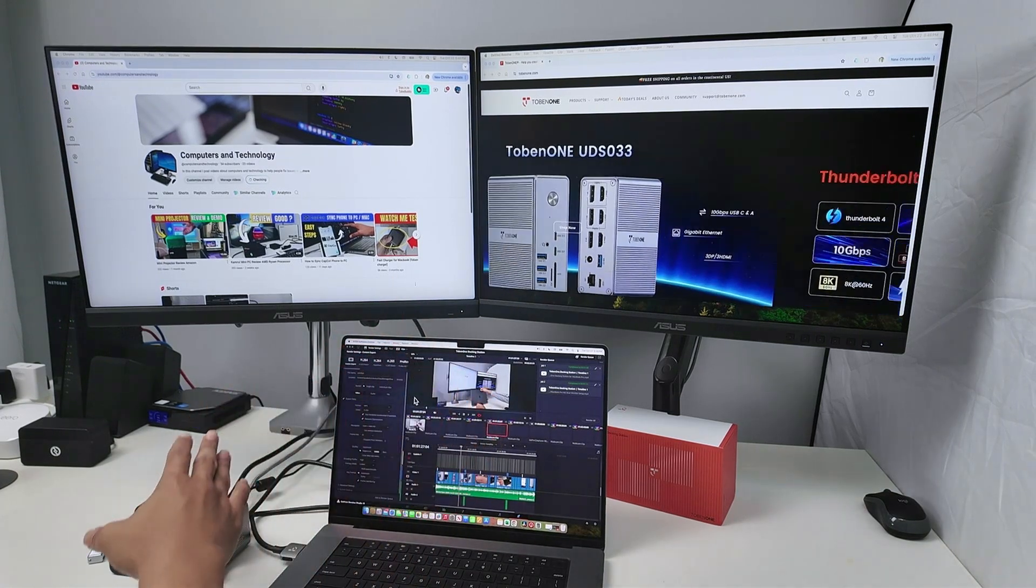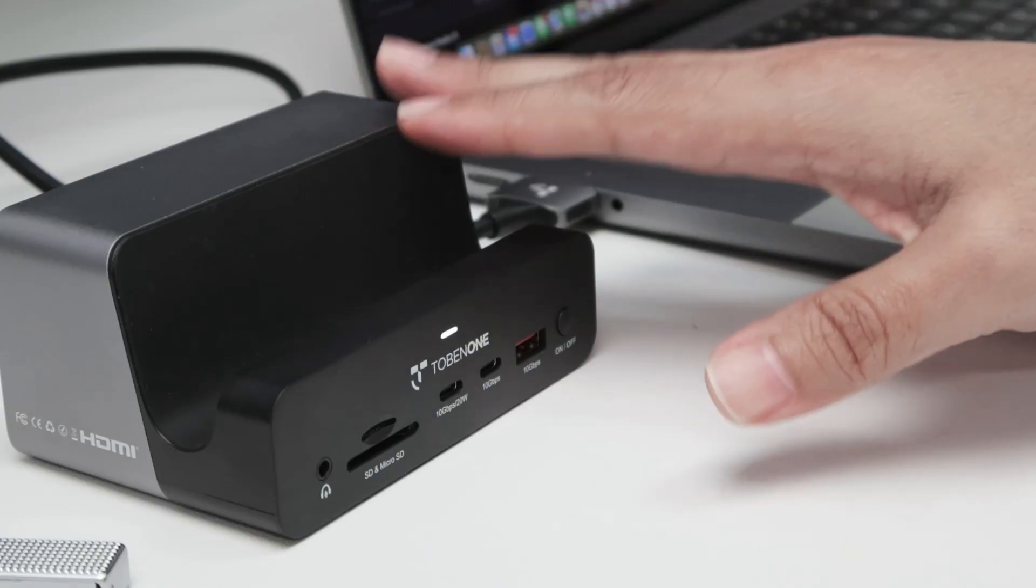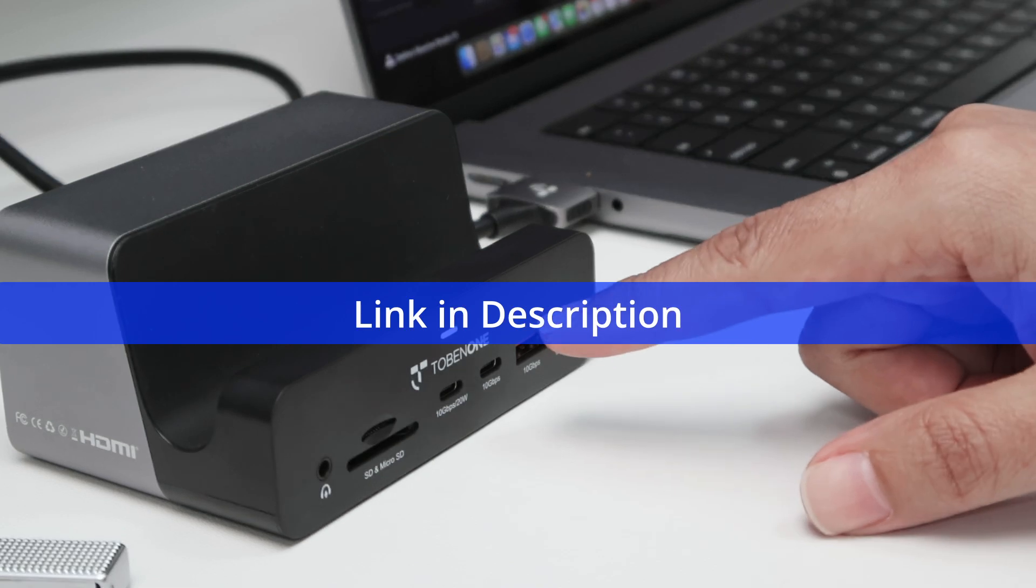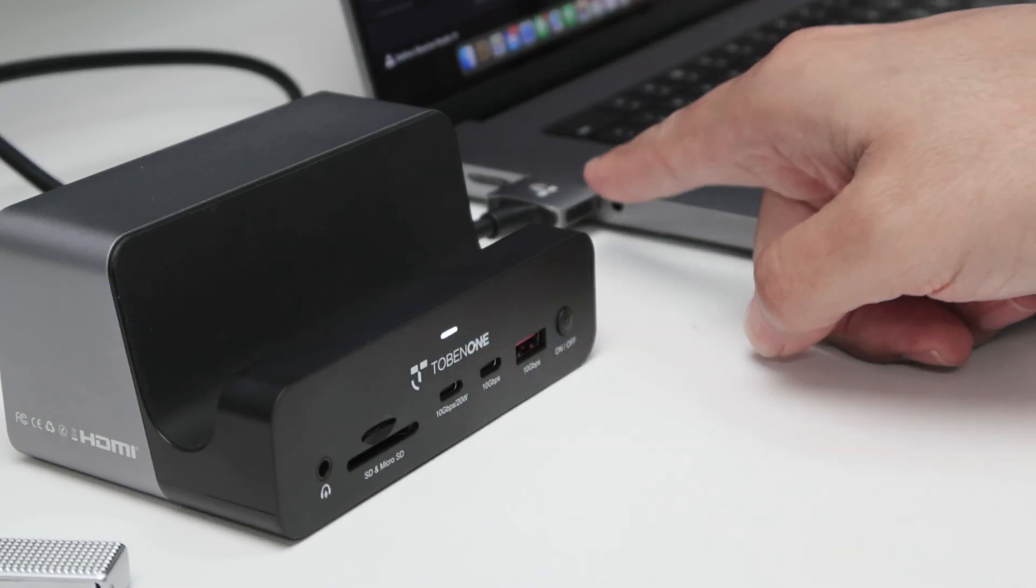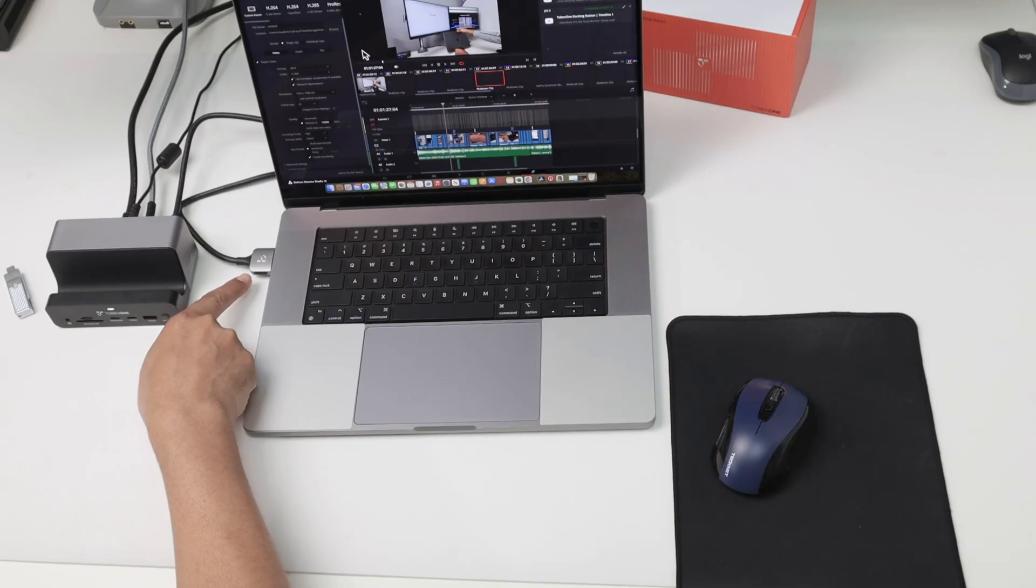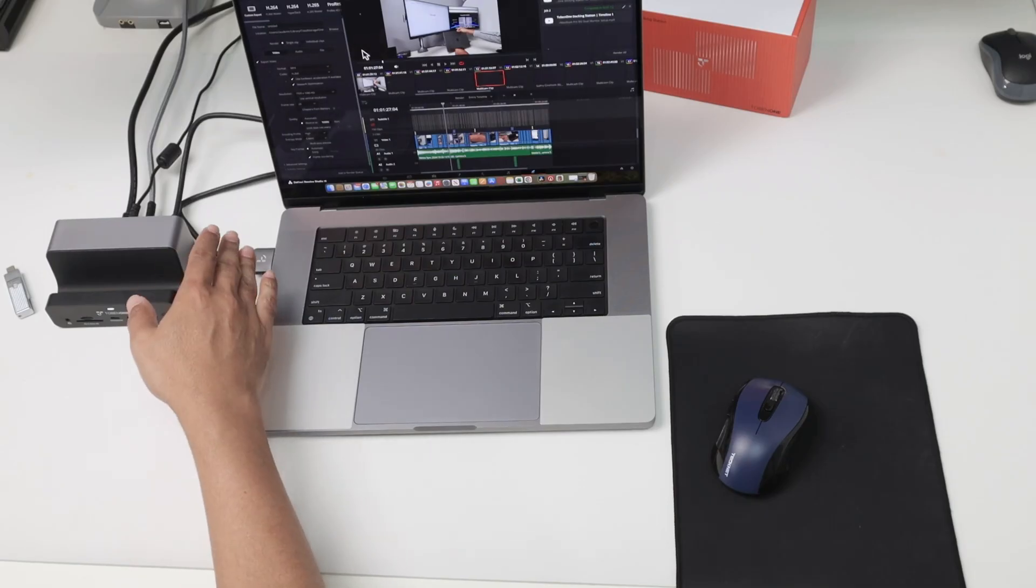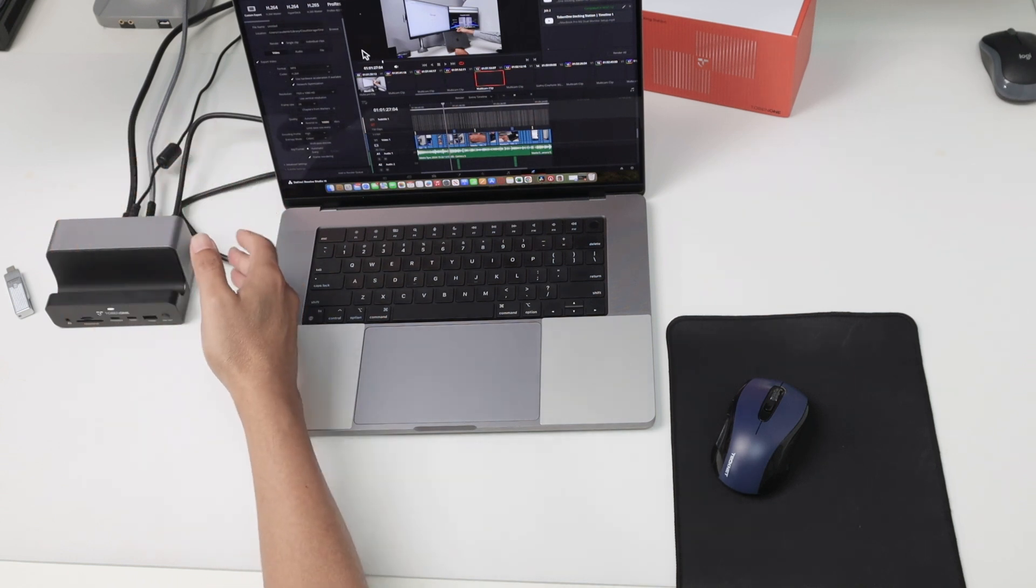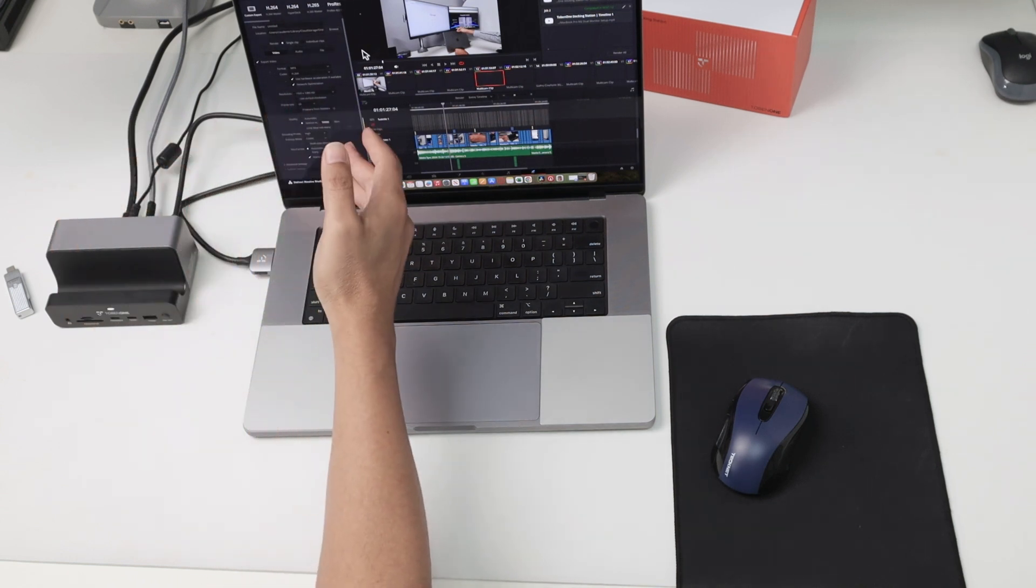So I'm using just this docking station from Tobin One. There's this special cable here that I'm going to talk about later. So I don't need any software.